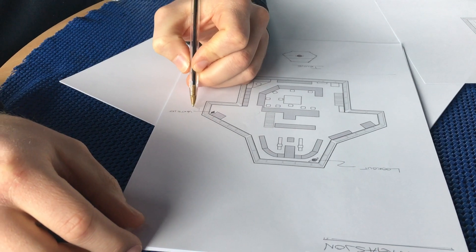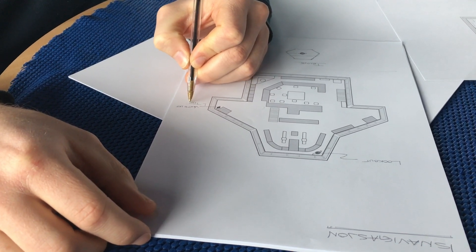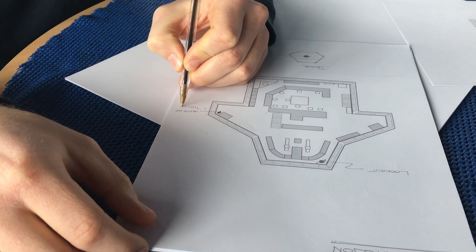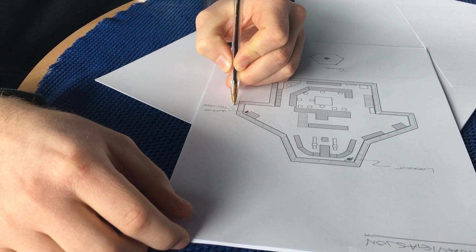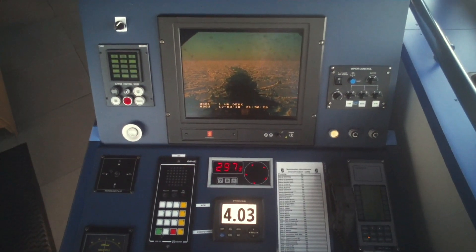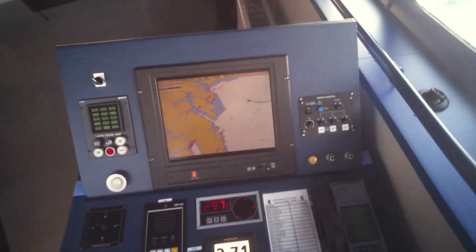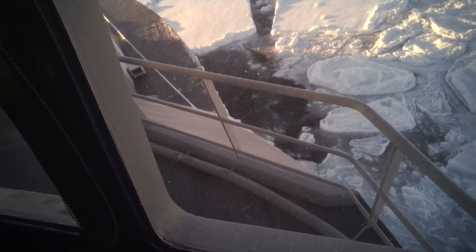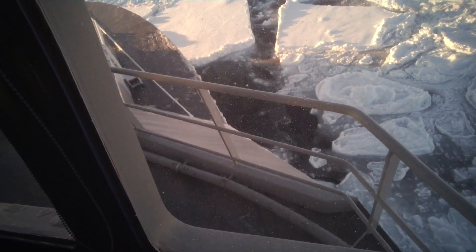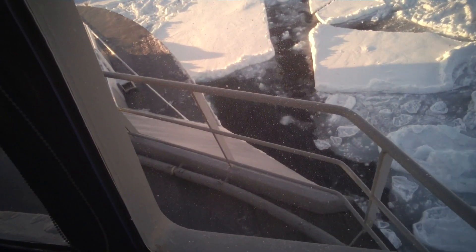Next, we mapped the bridge layout to discover how people move during different scenarios. The mapping helped us see when and where AR could be integrated. In addition, eye-tracking equipment documented how the navigator's attention constantly shifts between the instruments inside and the environment outside. This pointed to the possibility of using AR to move instrument information out closer to the ocean.